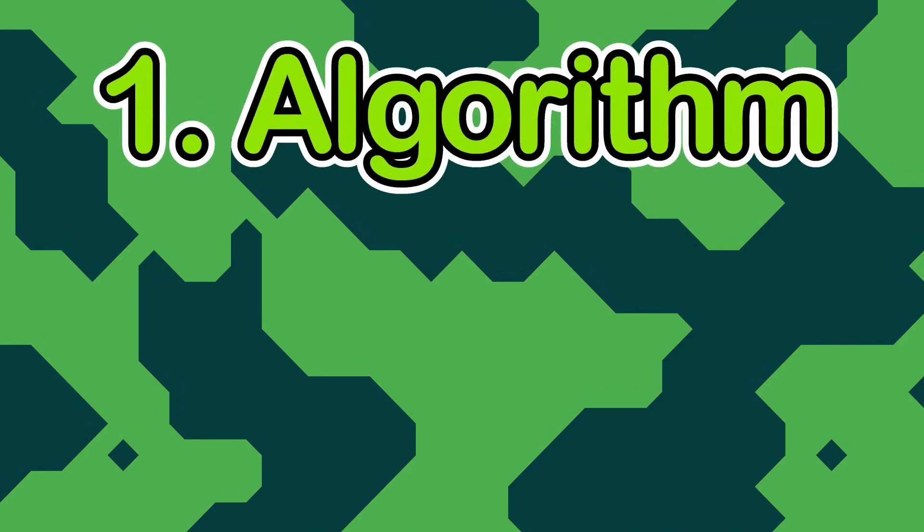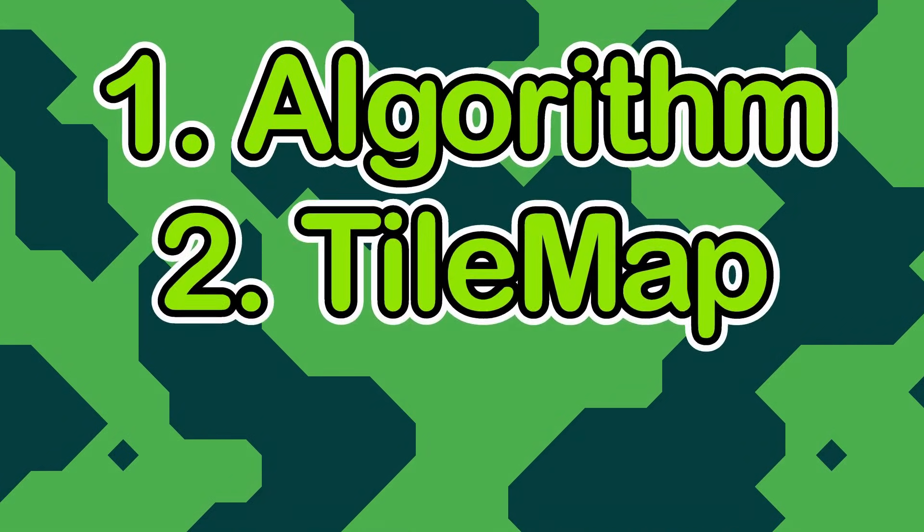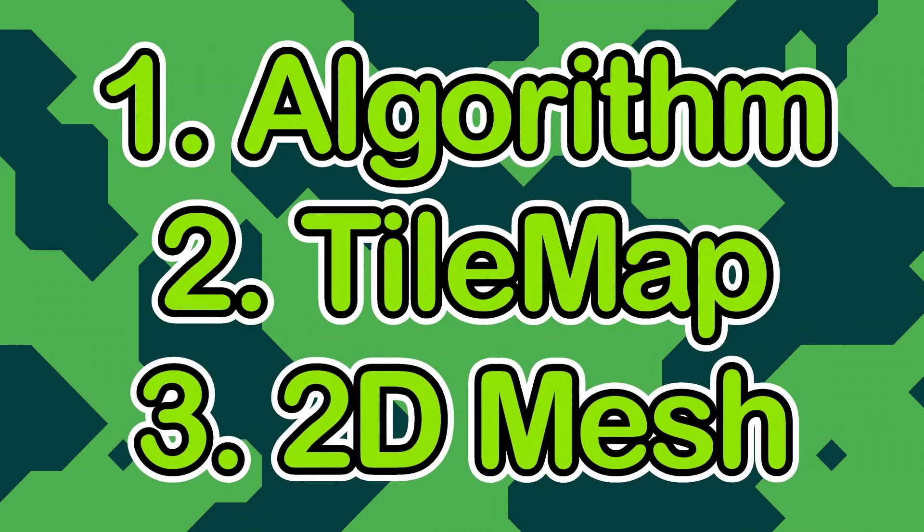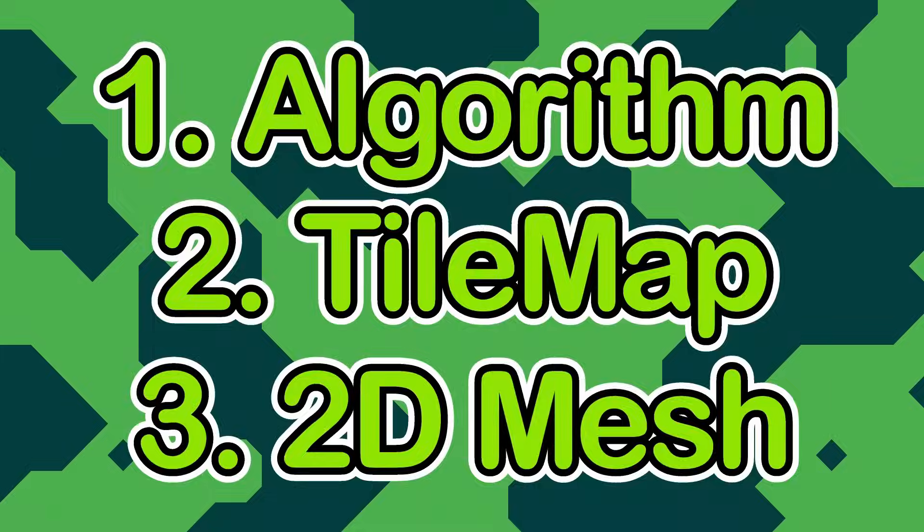I'll start off by explaining the algorithm, then I'll show the basics using a tilemap layer node. Finally, I'll go over the full algorithm that creates a custom 2D mesh using linear interpolation along the edges to make smoother shapes.